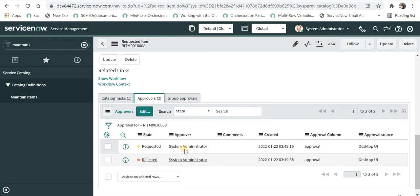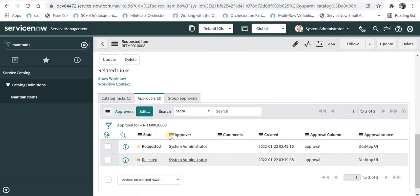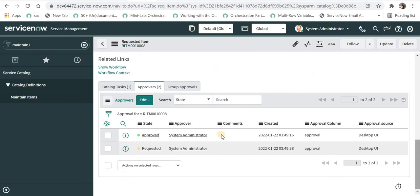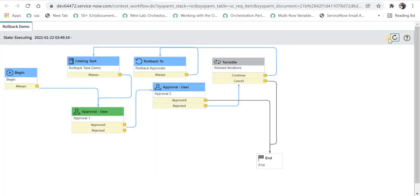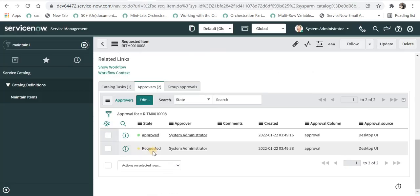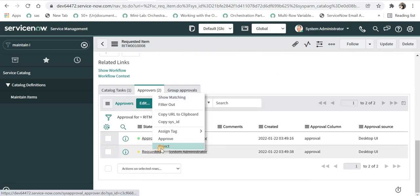You can see it has been now requested. I will approve this and again the second level of approval will be activated. And I will reject this again.